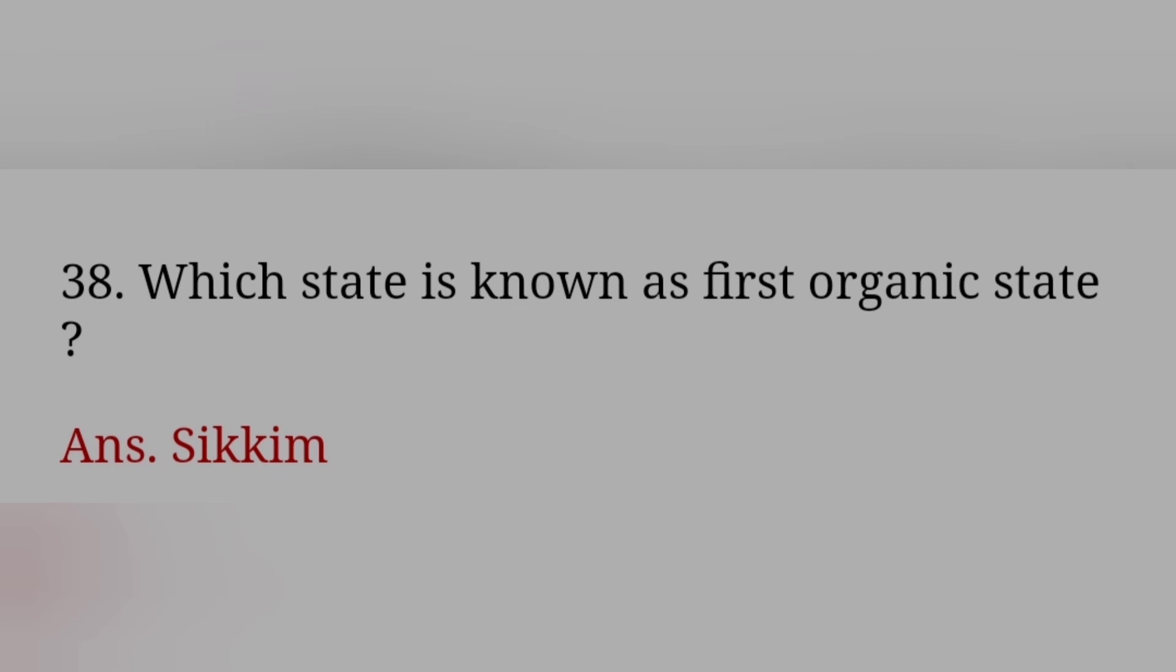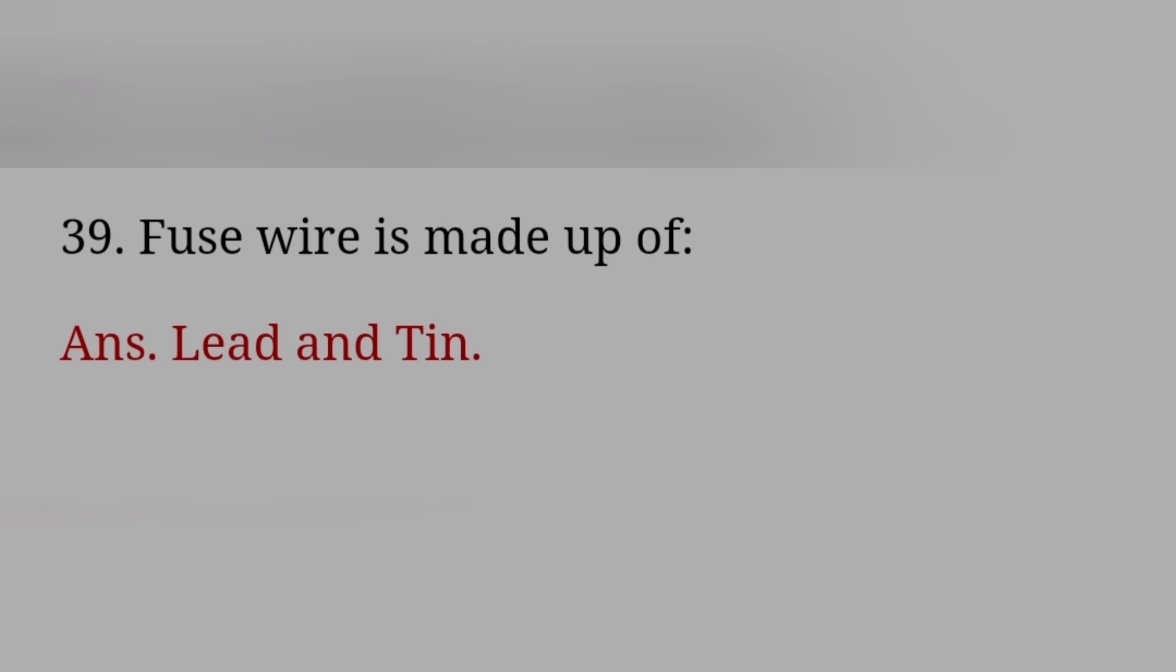Which state is known as first organic state? Answer: Sikkim. Fuse wire is made up of? Answer: Lead and Tin.